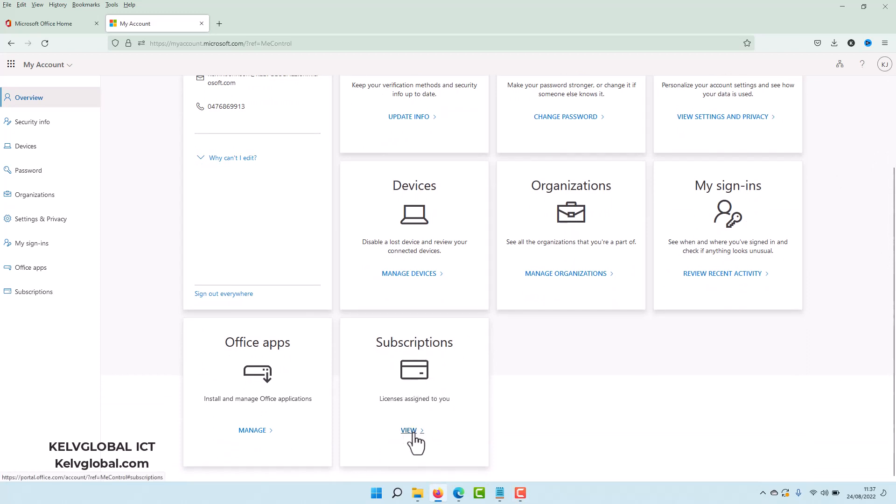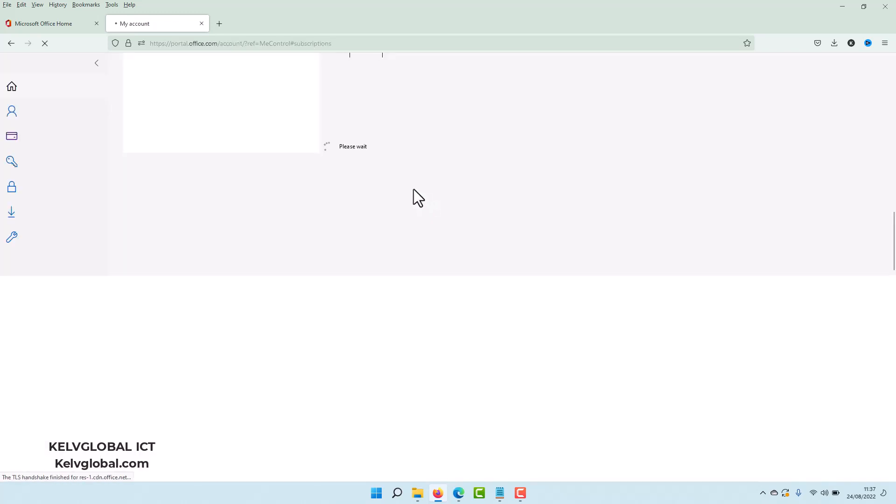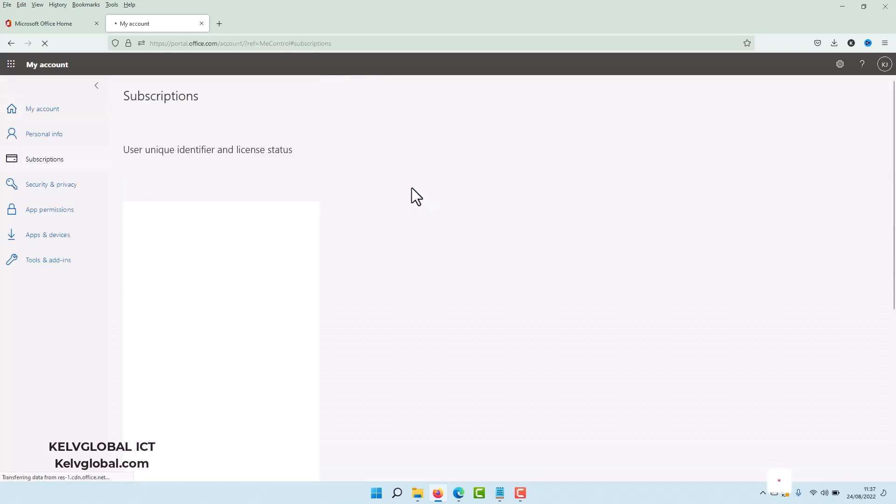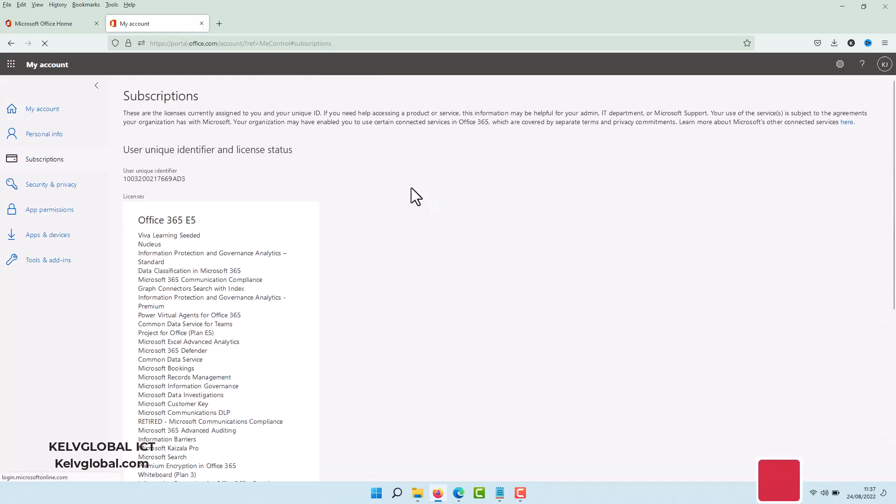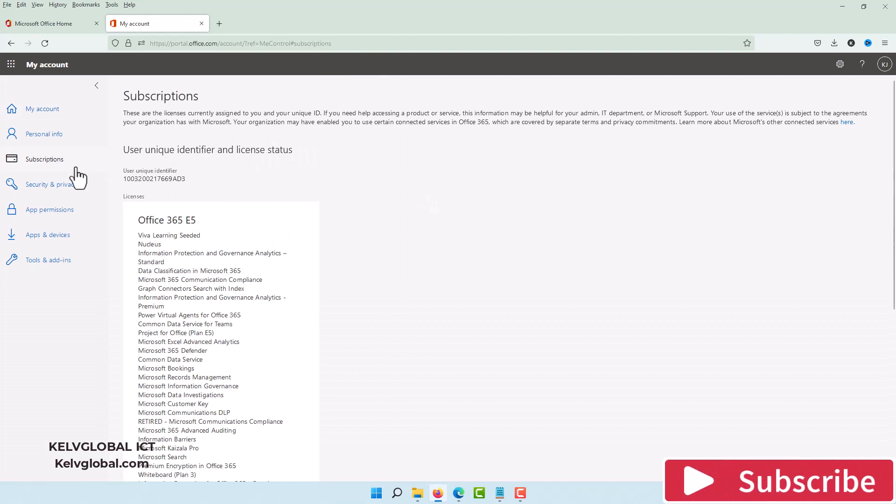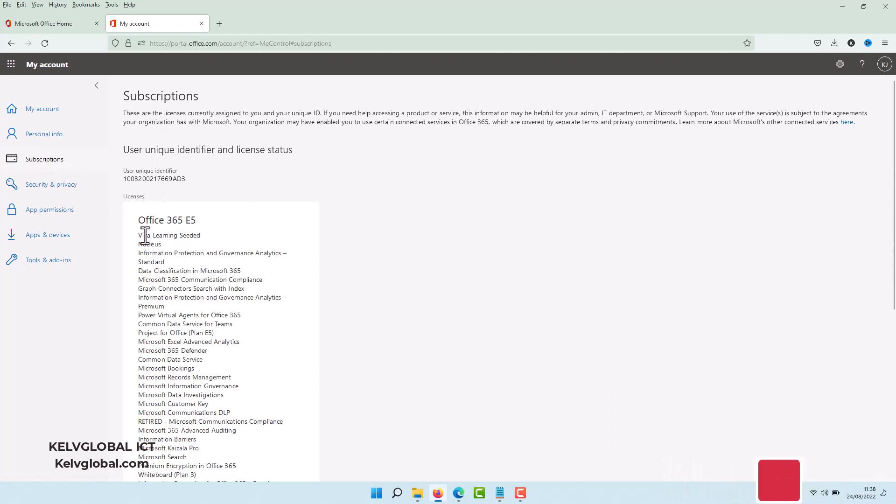When I click View, you can see it takes me automatically to my Subscription page. Here you can see the kind of subscription I'm using, which is Office 365 E5, and here you